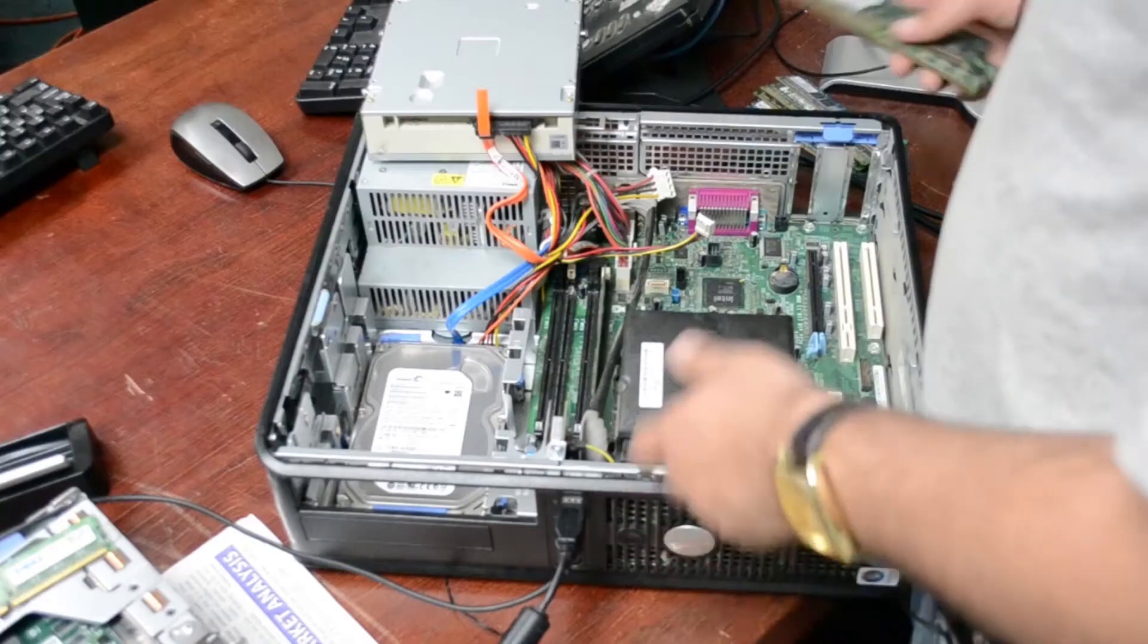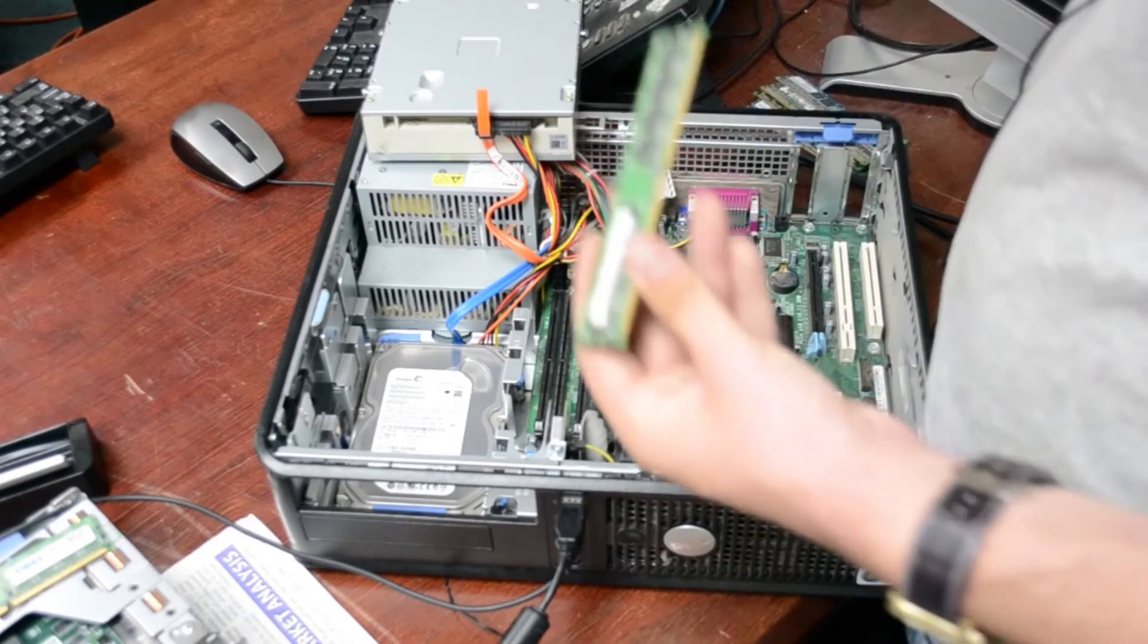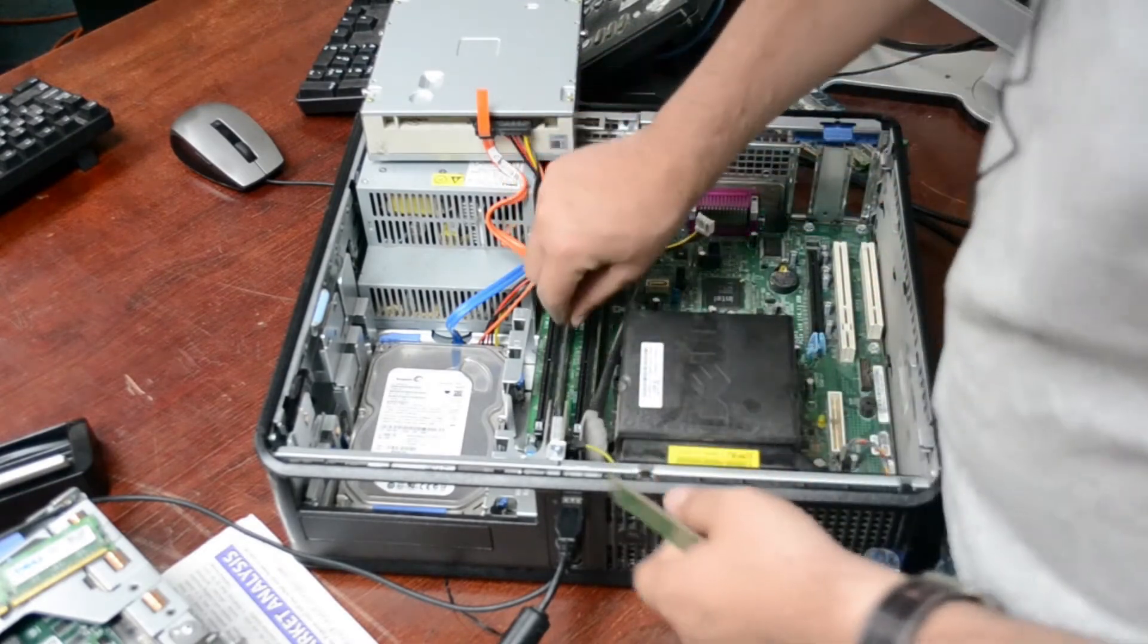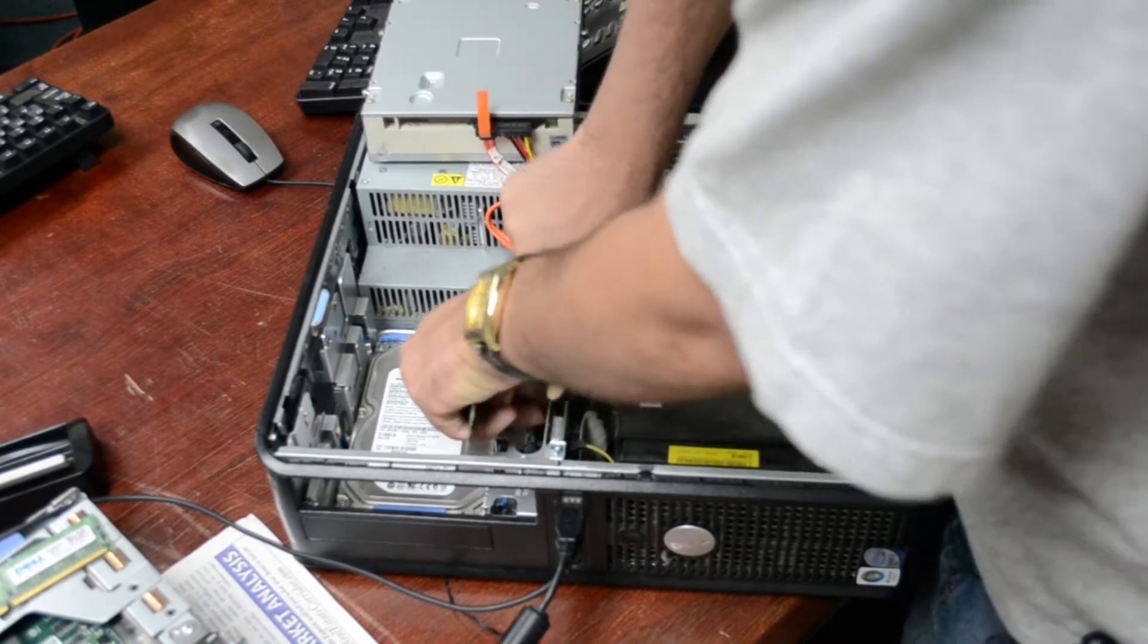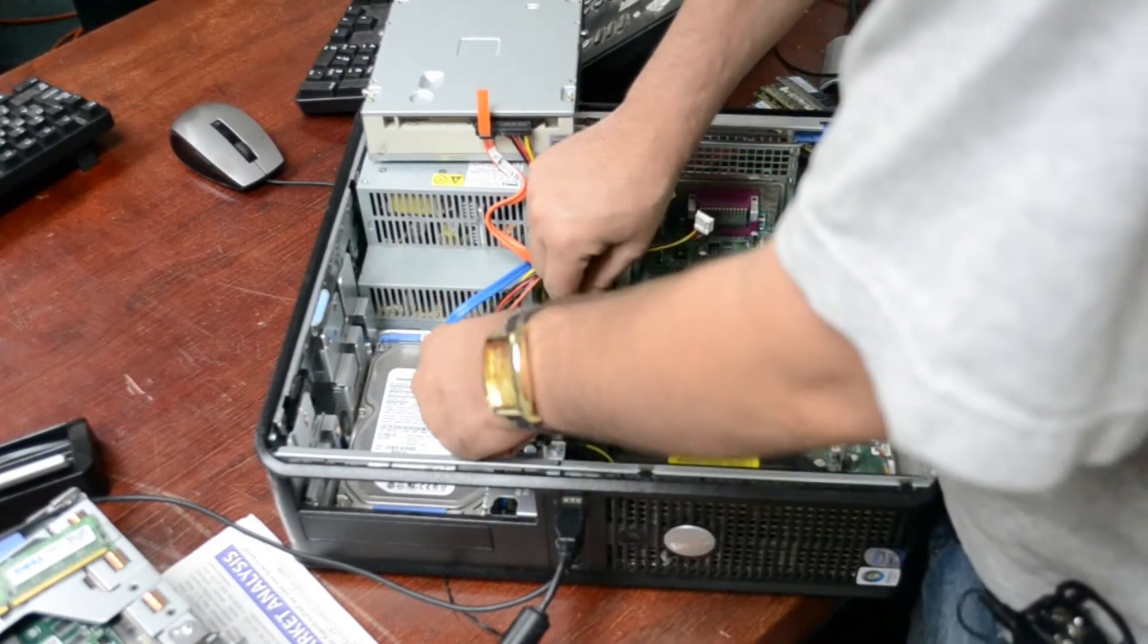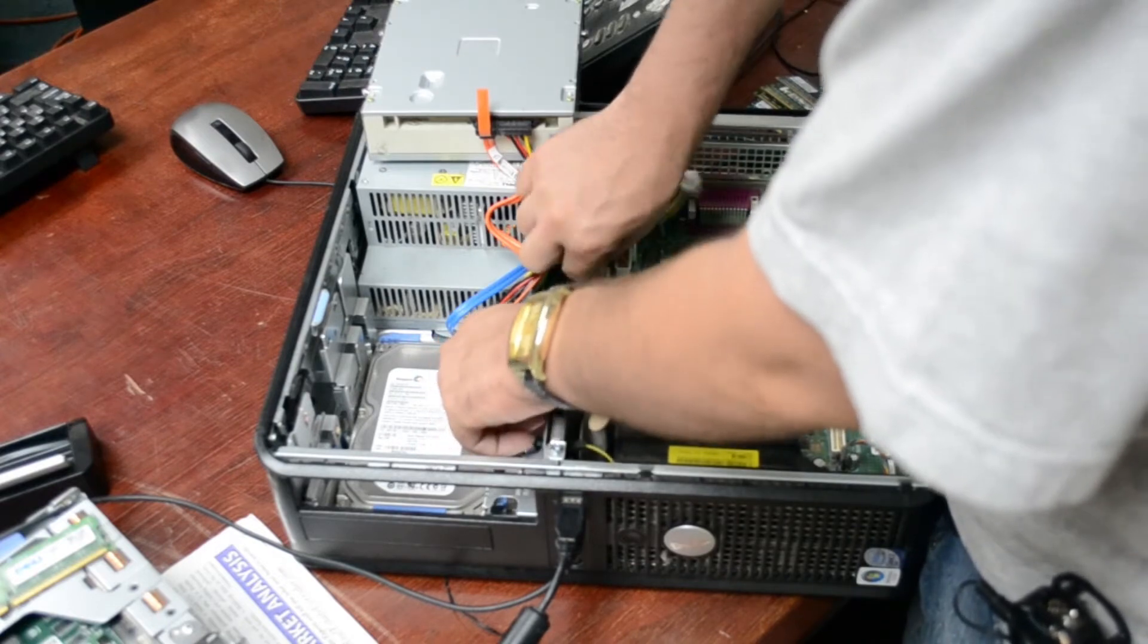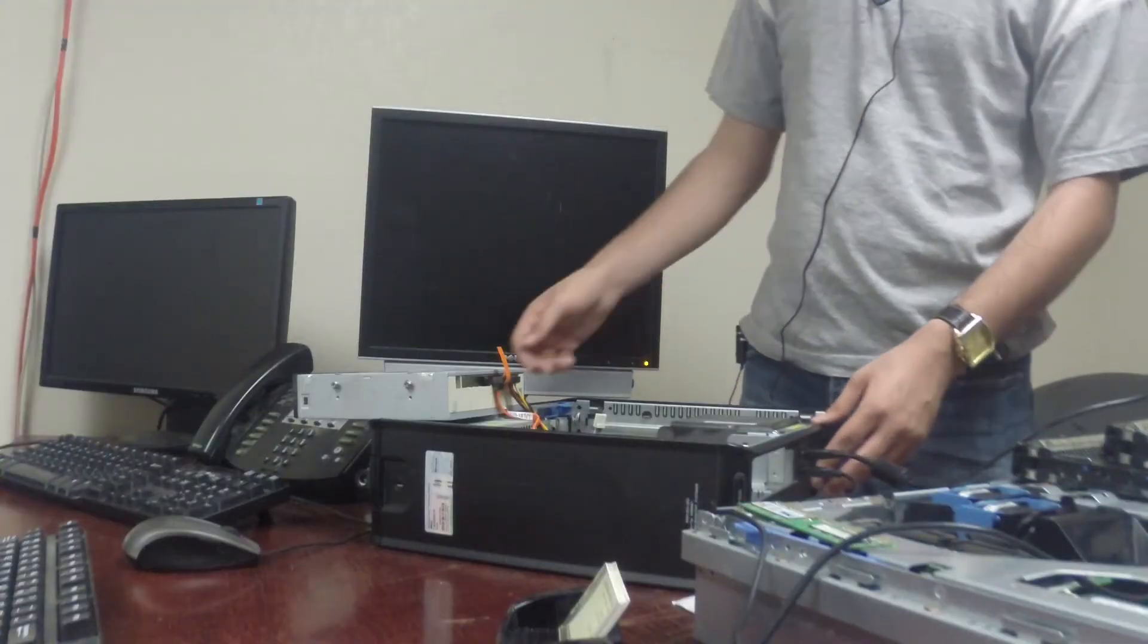So I got some 512s here. We'll put one in DIMM 2 and this one in DIMM 3. If we get a trouble code we'll pull out DIMM 3, and if we don't get a trouble code then we know they're both good.